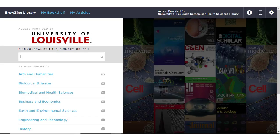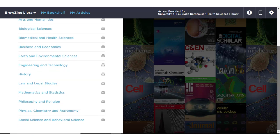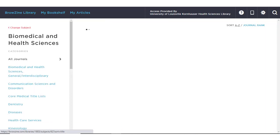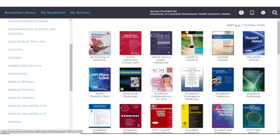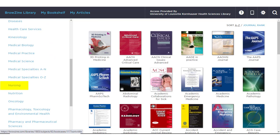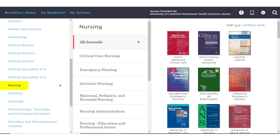We use a program called Browzine. To access nursing journals in Browzine, you can either type nursing or the name of the journal you're looking for in the search bar, or you can browse all of the ones we own by going down to Biomedical and Health Sciences, scrolling down to Nursing, and then browsing through all the journals on nursing that Kornhauser subscribes to.